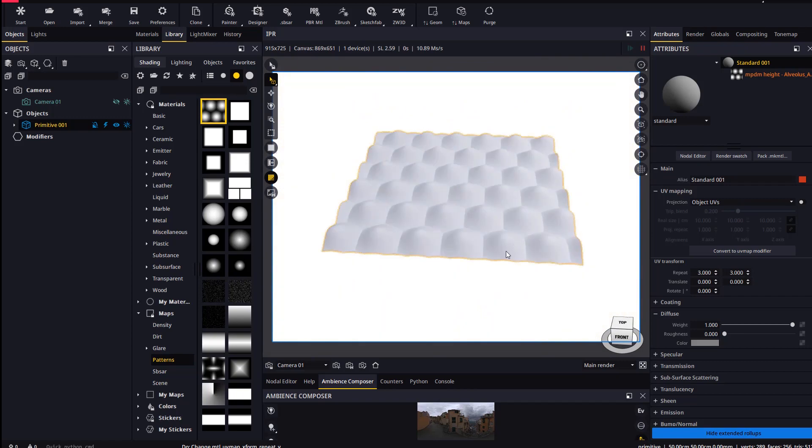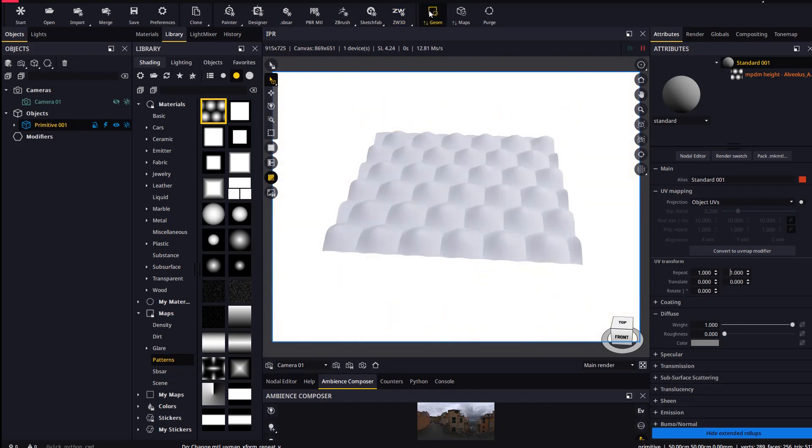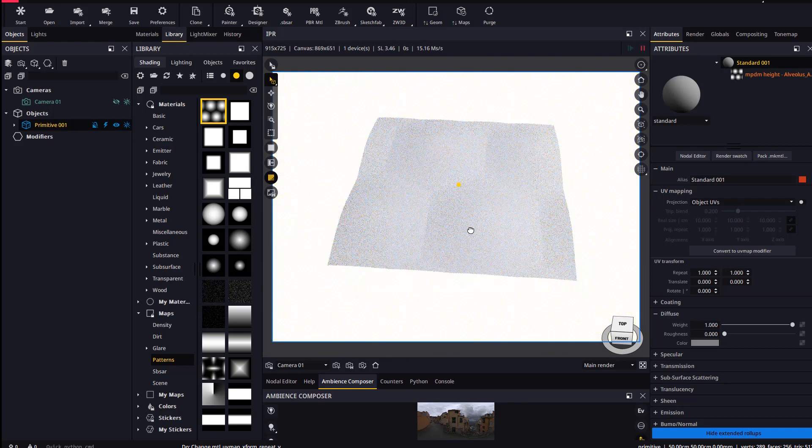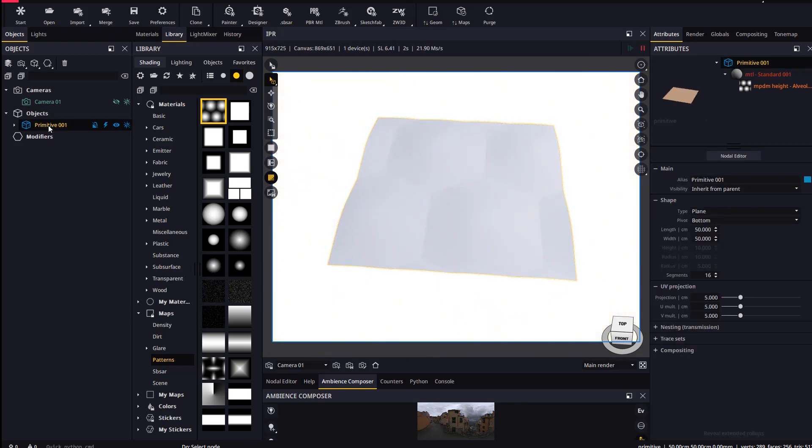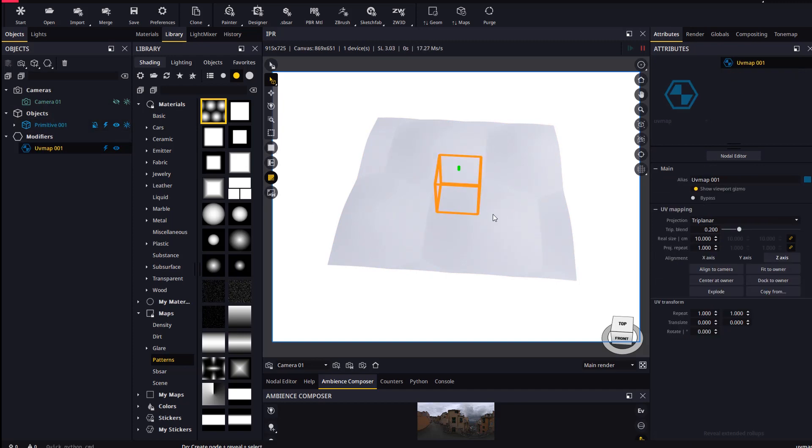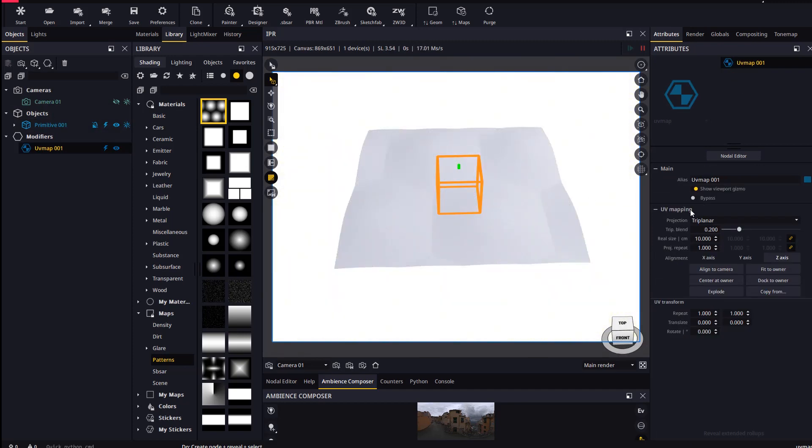A third way is to apply a UV map modifier to the object with this pop-up menu in the objects explorer. In this case we will use a planar mapping and slide it around, change its size and see the result with the reload geometry button.